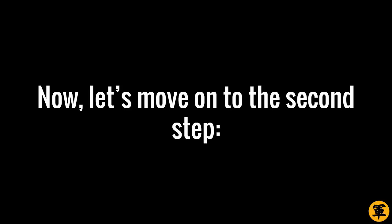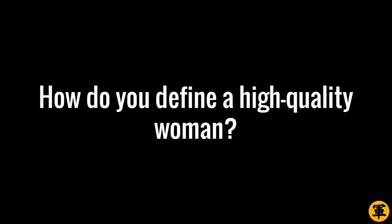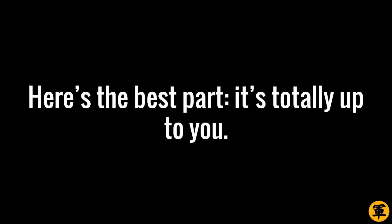Done? Great. Now, let's move on to the second step. Definition. How do you define a high-quality woman? Here's the best part. It's totally up to you.